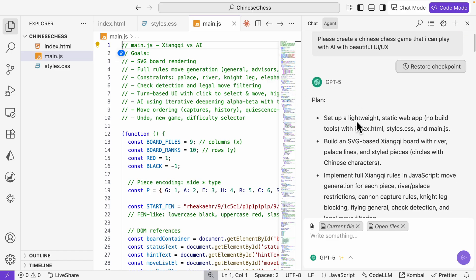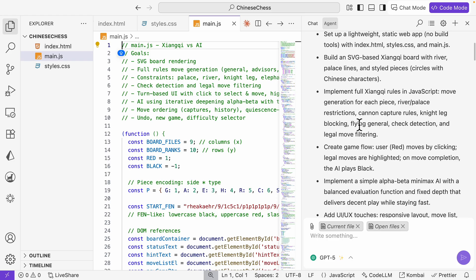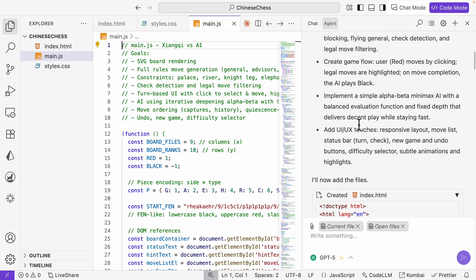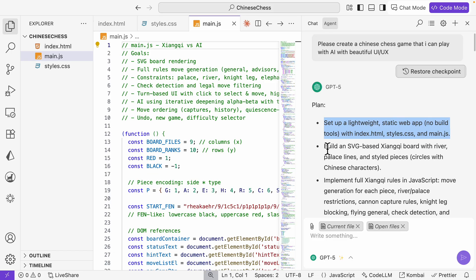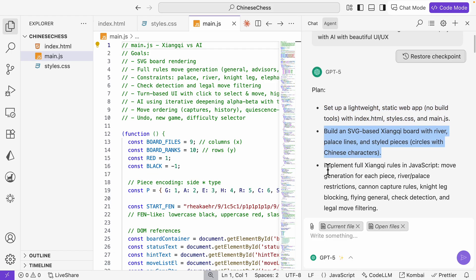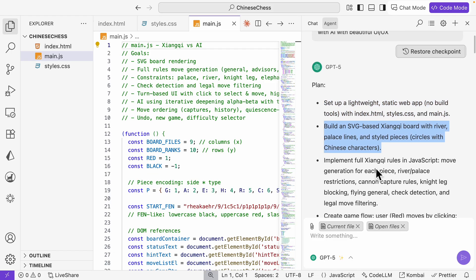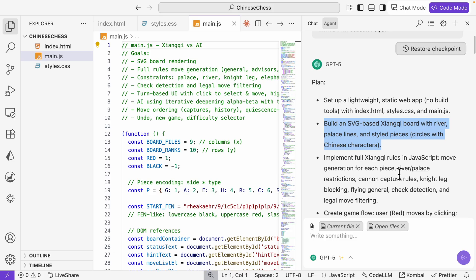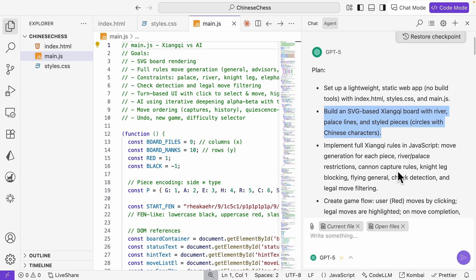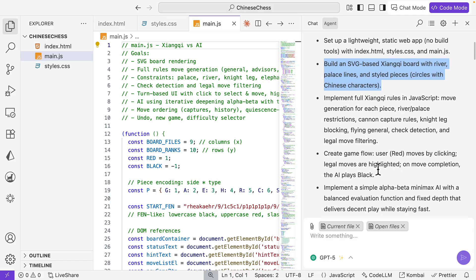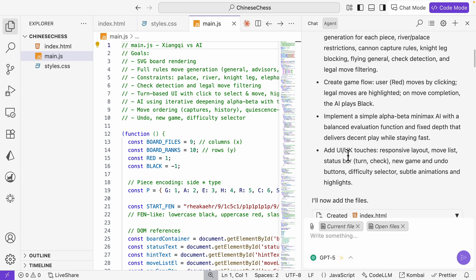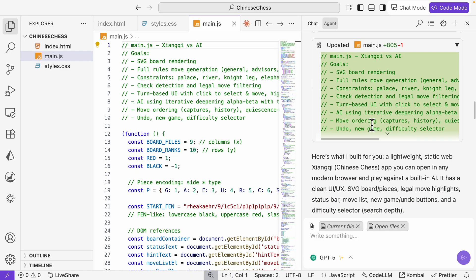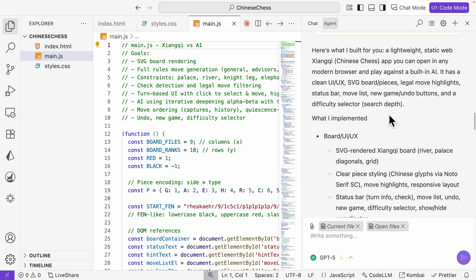If we look at how GPT-5 came up with a solution, first you can see it came up with a plan on how it's going to create this. It's going to set up the static web app with HTML, CSS, JavaScript, create the SVG, implement the full Chinese chess rules in JavaScript, create the game, create a simple alpha beta minimax AI with balanced evaluation function, and add UI/UX touches to make it more responsive.